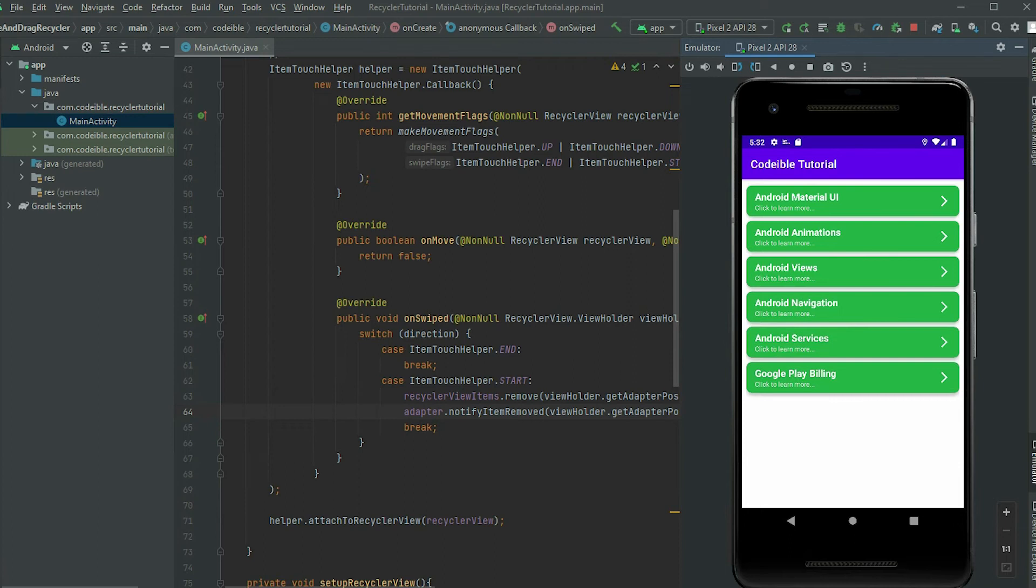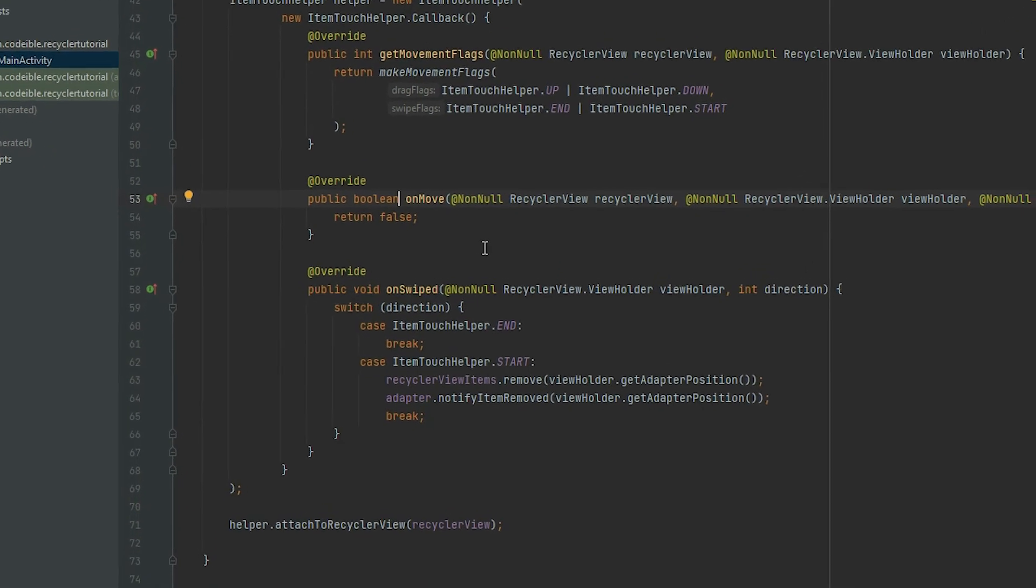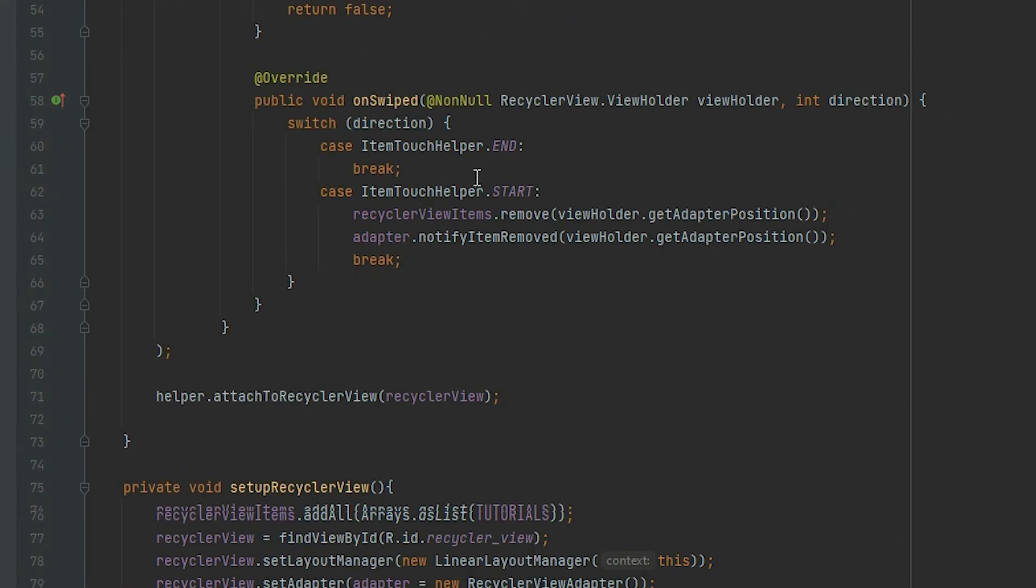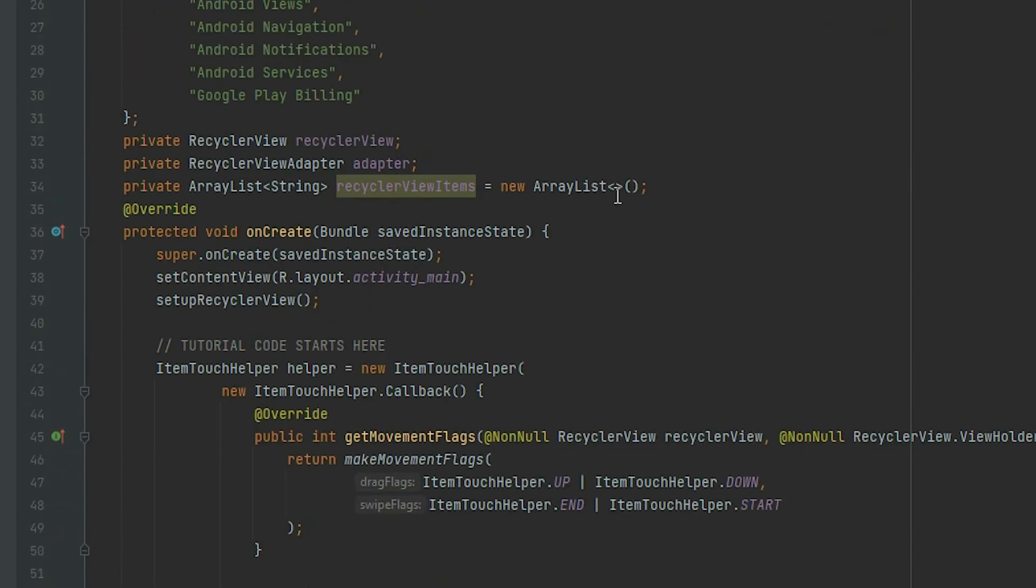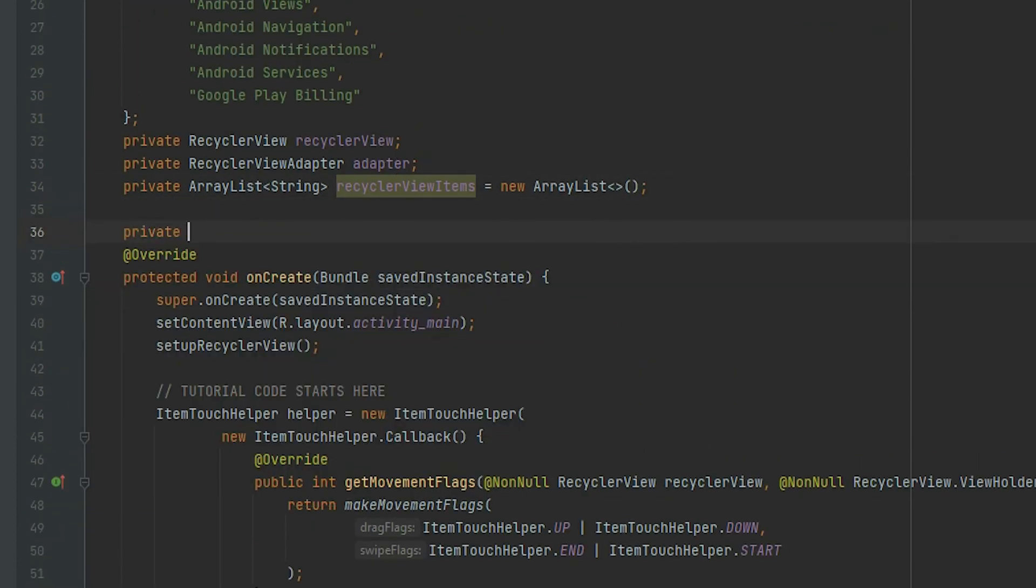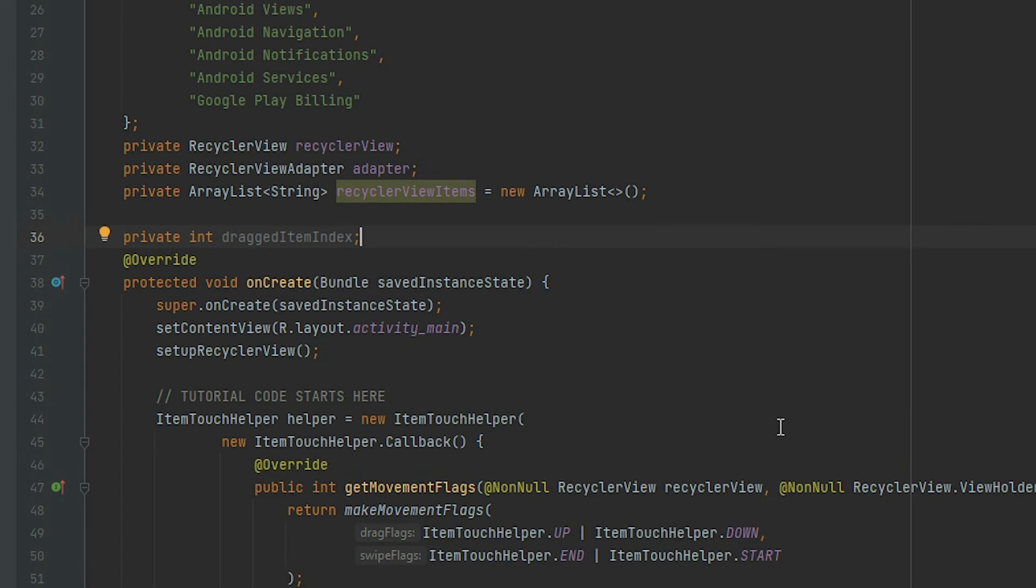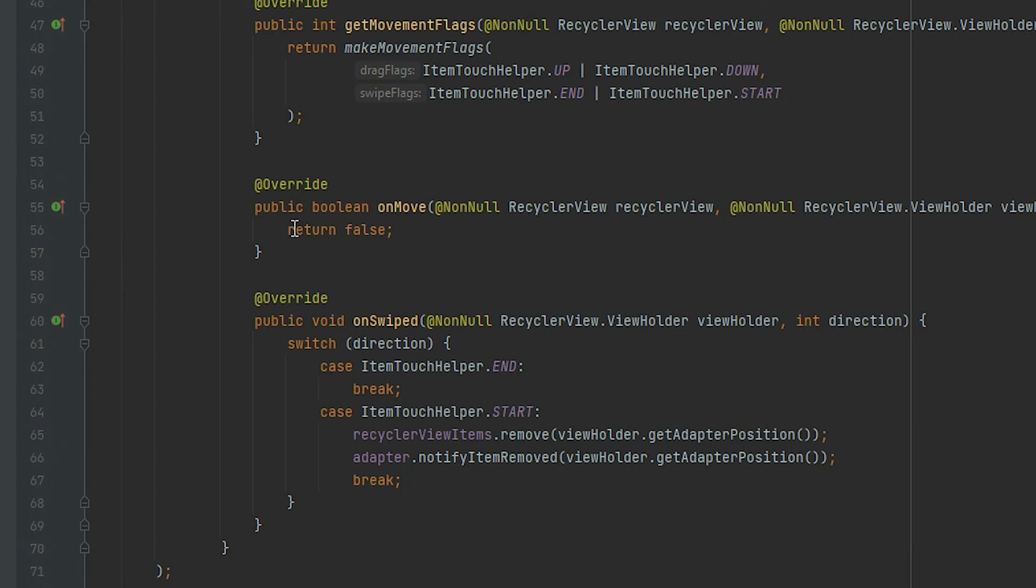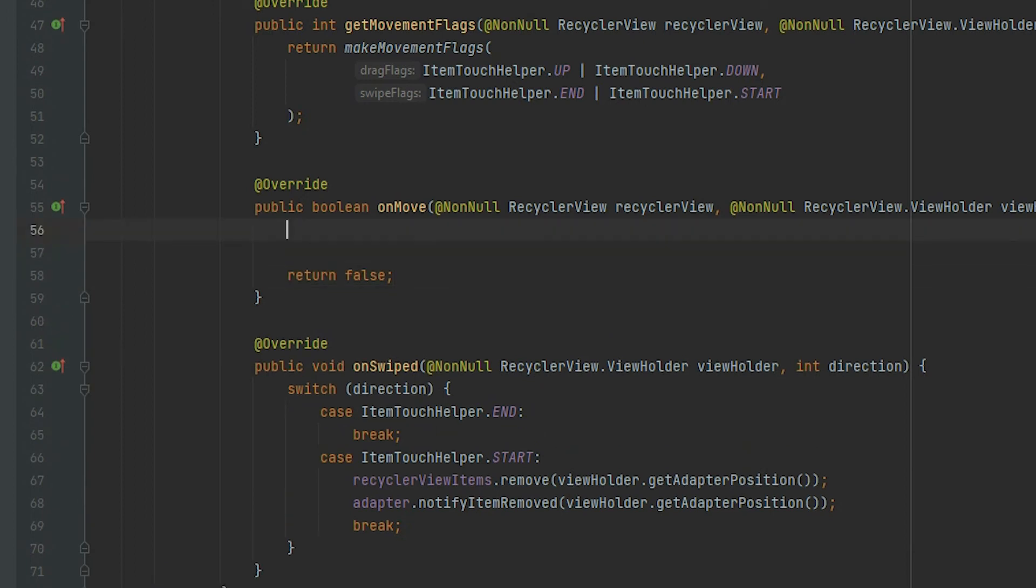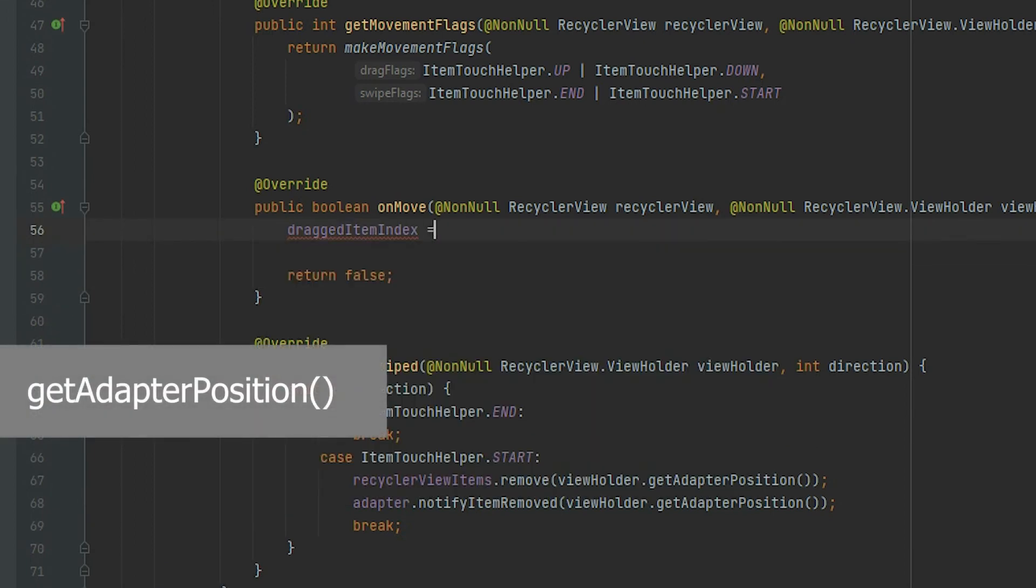To handle drag events, we do it in the onMove callback method. To swap the items when we drag the items on top of each other, declare a variable called dragItemIndex. This will represent the index of the currently dragged item in the RecyclerView. To get the index, grab the viewholder object from the parameter, and call getAdapterPosition.